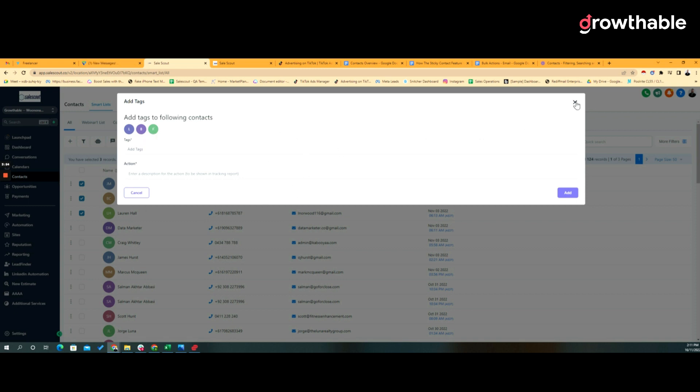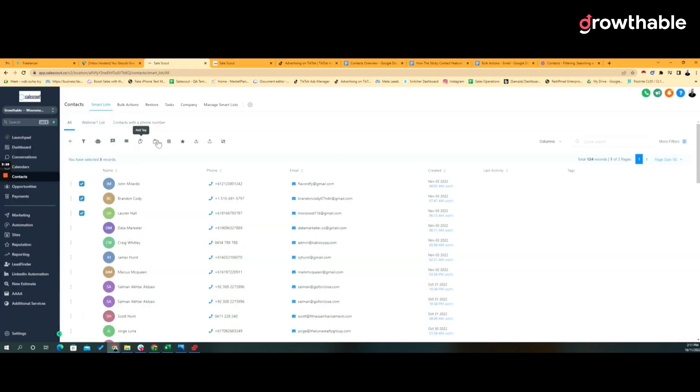Just as you would expect, the ability to add those tags also gives you the ability to remove those tags.